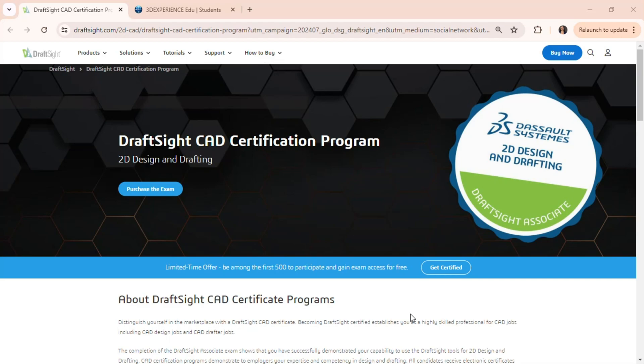First, head over to the DraftSite website. Just go there and find the Get Certified button. Click on it and get ready for something incredible.